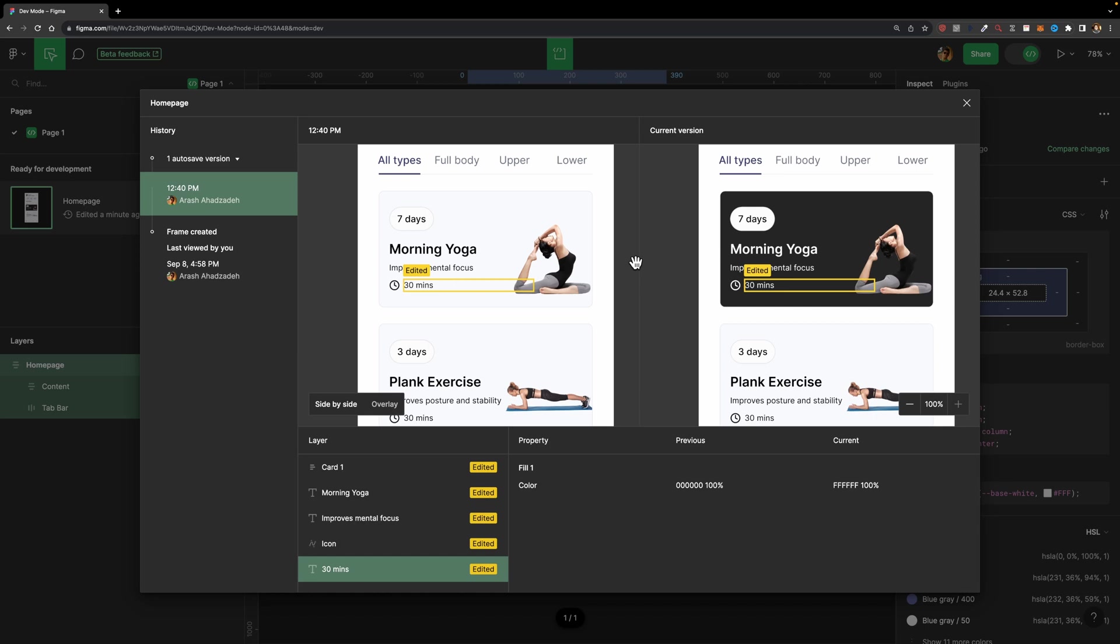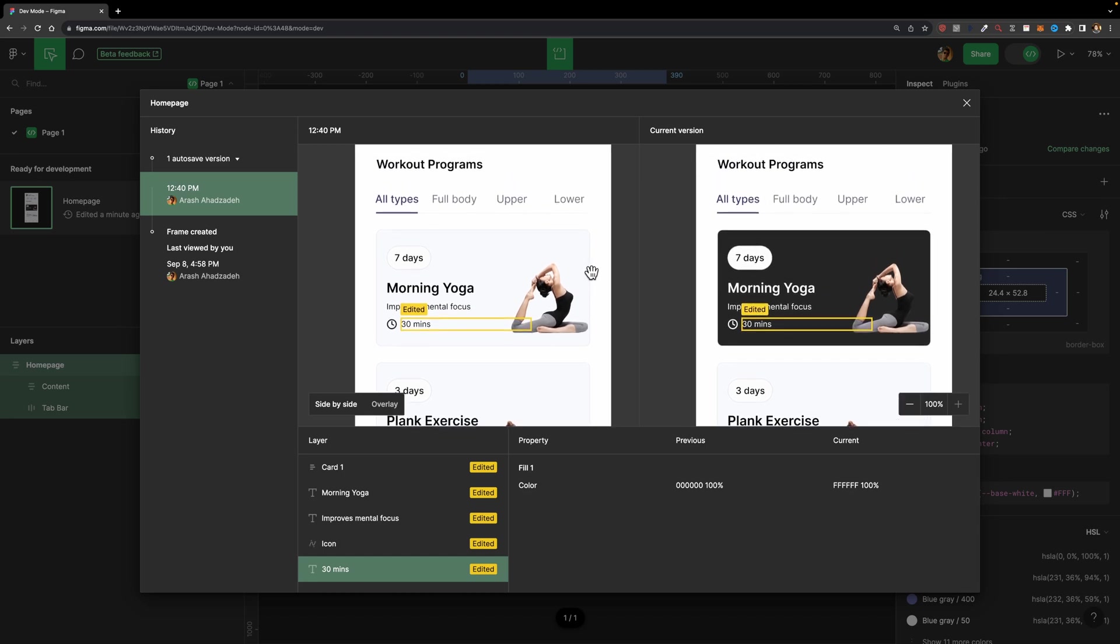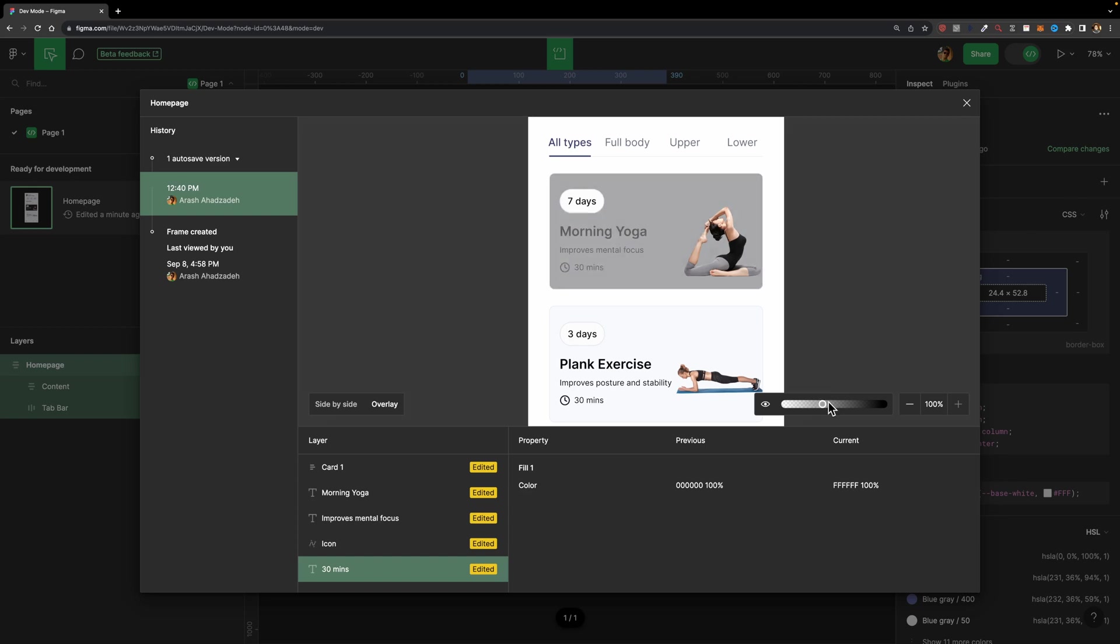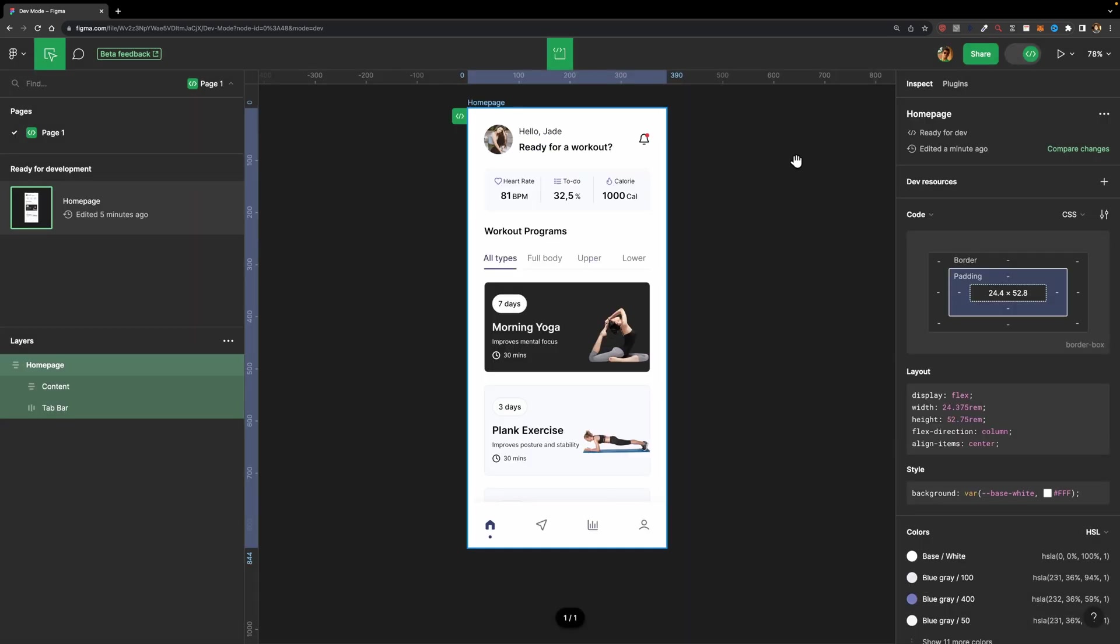But sometimes the change might not be that obvious. In that case, you can use another feature, which is so cool. And that is overlay. Here we have these two options, side by side comparison, and the overlay comparison. If I click on this overlay, here you can use this slider just like this, to see the previous and the current version. It's pretty cool, isn't it?